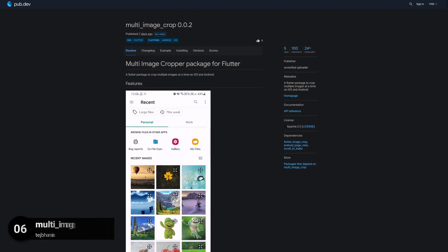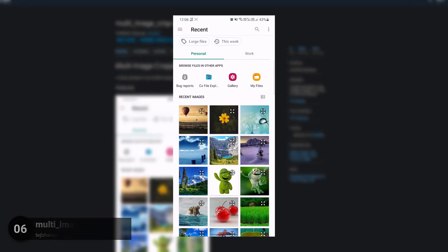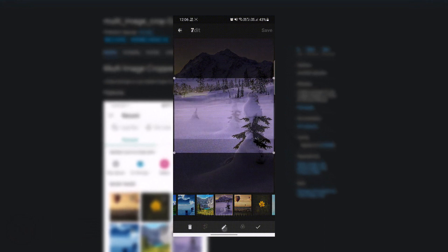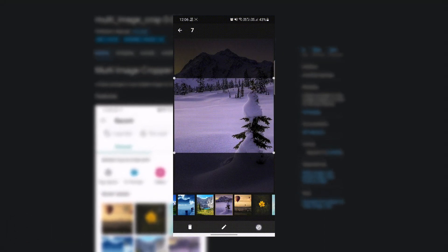Number 6 is called Multi Image Crop, a Flutter package to crop multiple images at once on iOS and Android.